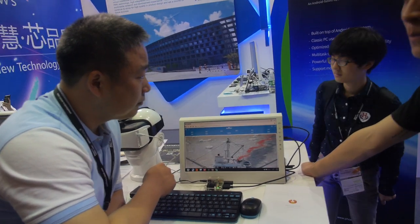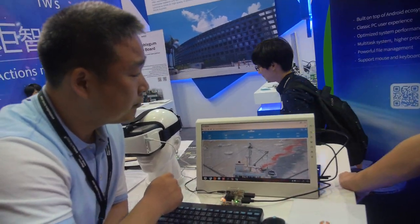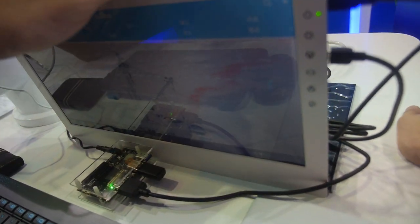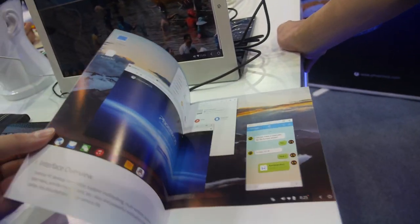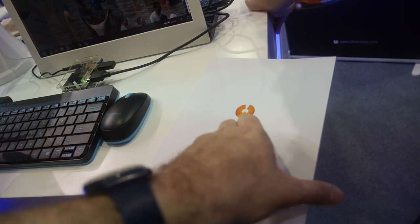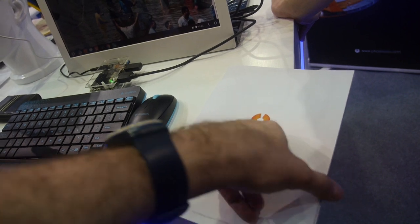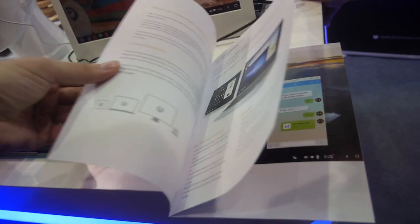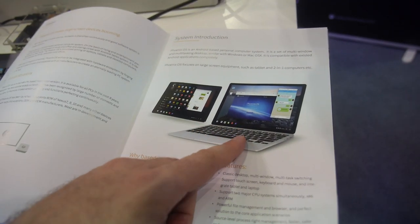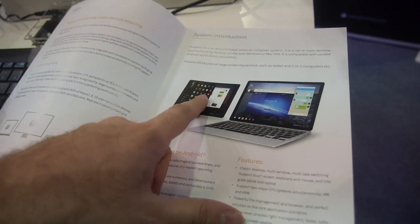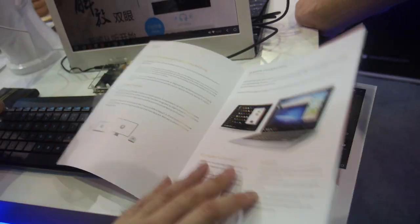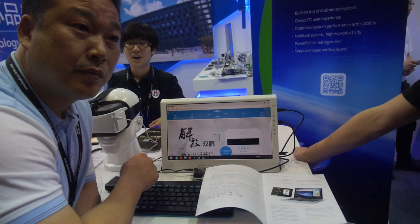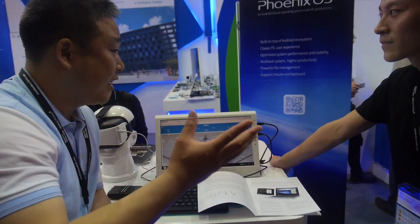Looking ahead to 2016, they plan to have many products ship — possibly all-in-one PCs, laptops, set-top boxes, and similar devices shown at the booth.